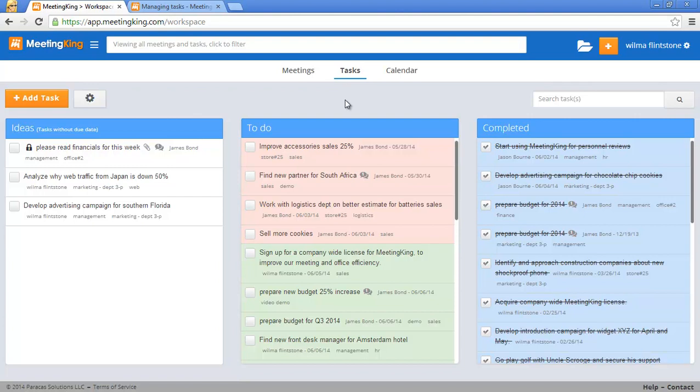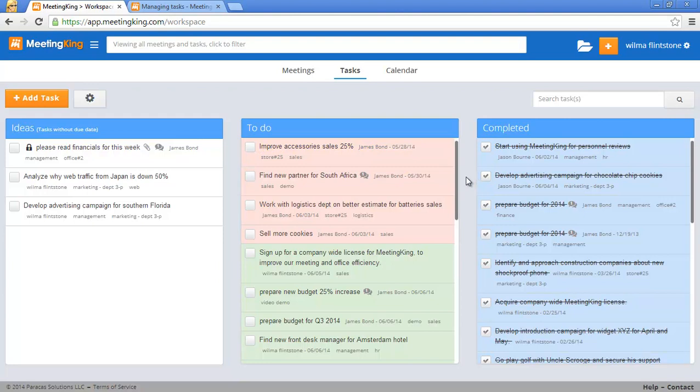There are three columns: the ideas, which are tasks without a due date; to-dos, tasks that are scheduled. Overdue tasks have a red background and future tasks have a green background.